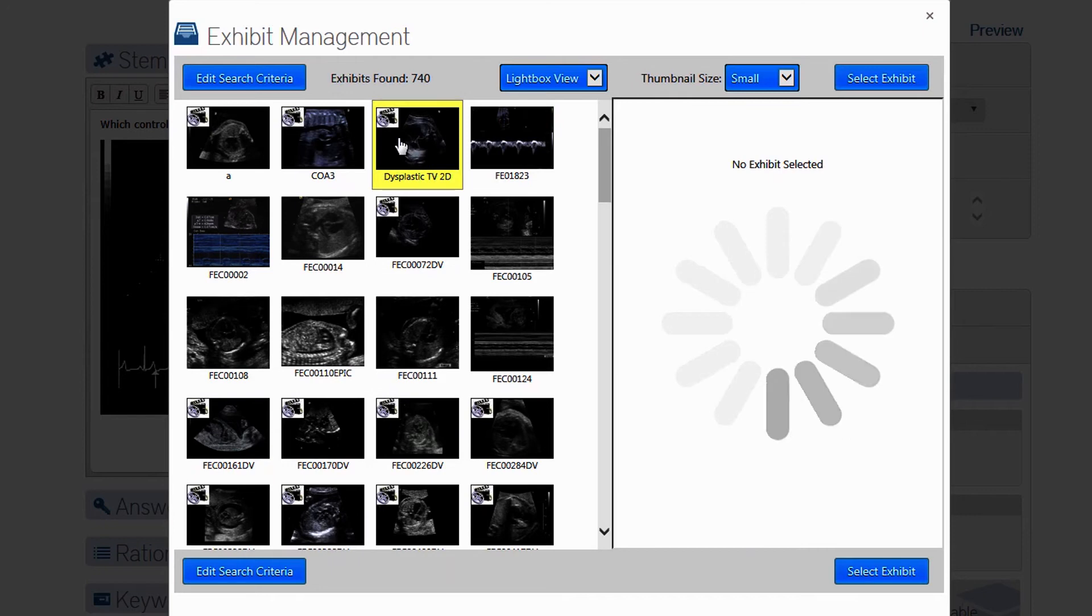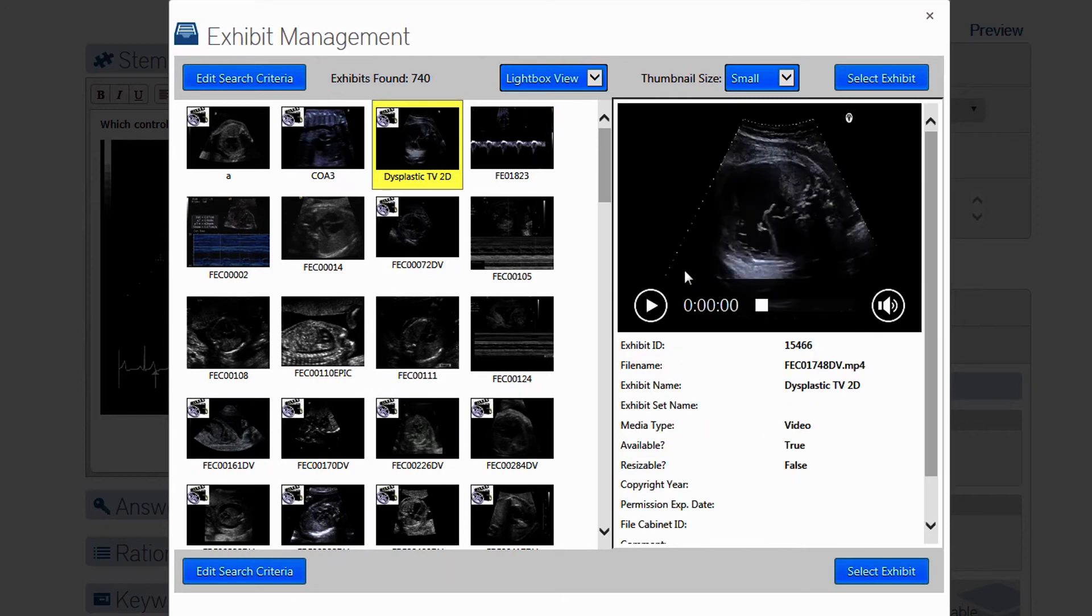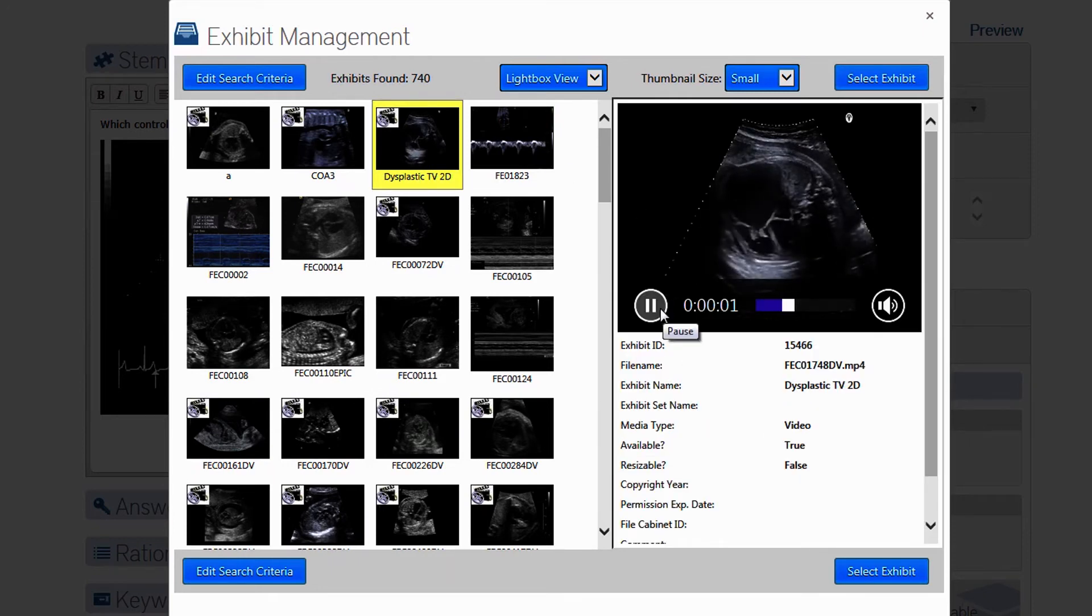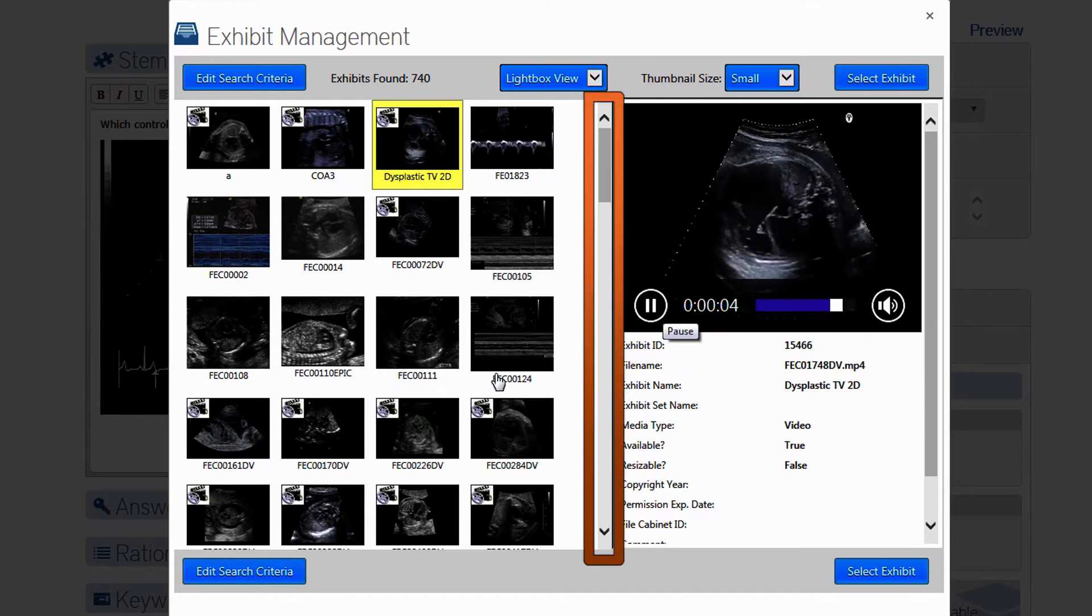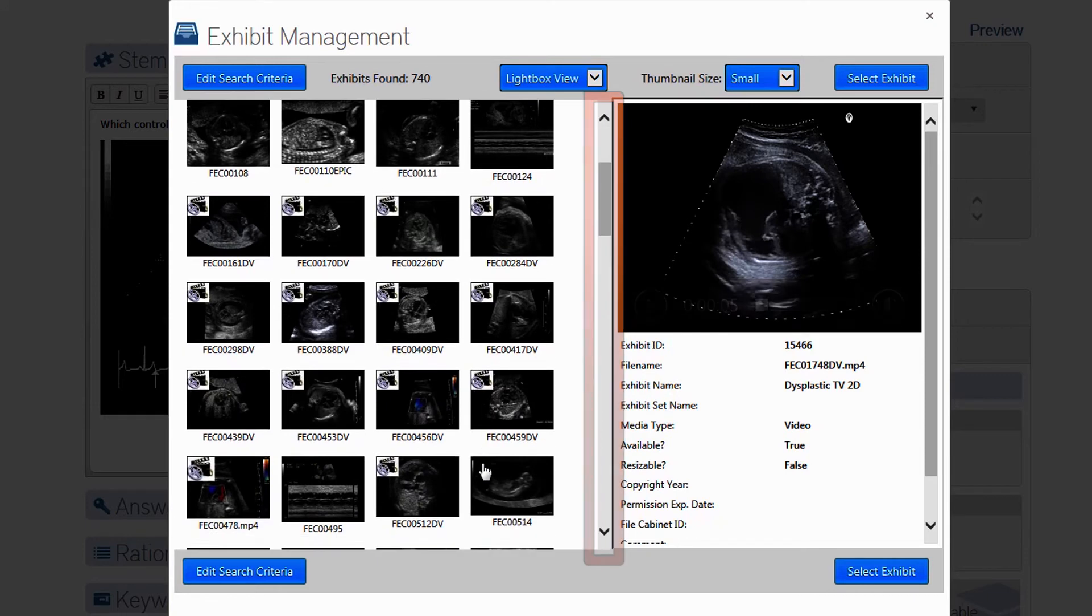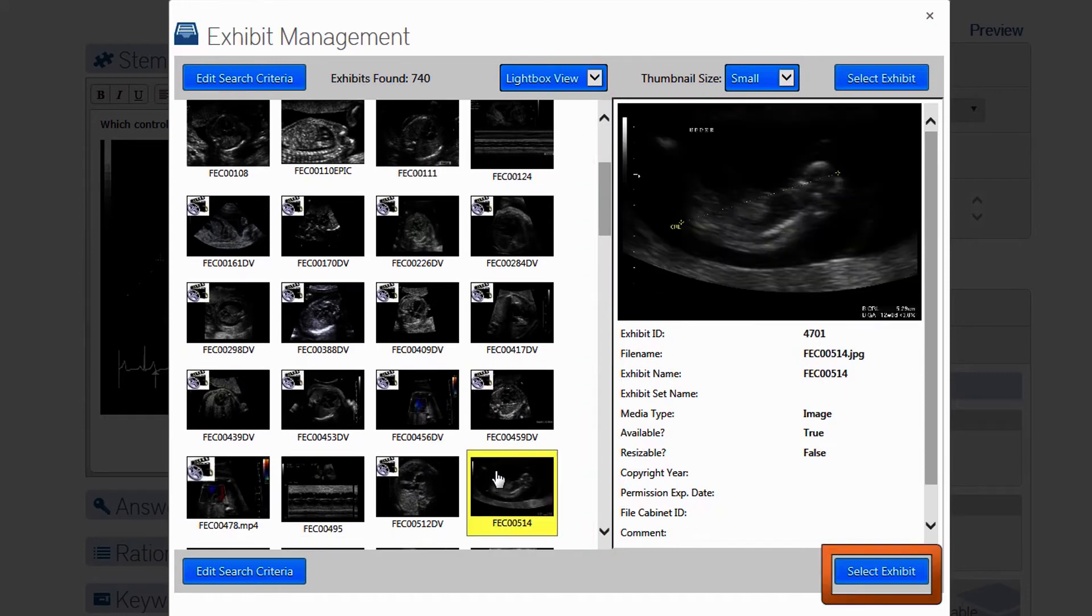You will be able to view all the unused images and video in our media library. Select a video, and you can play it here. Continue scrolling until you find an image that might work for your item, then click Select Exhibit.